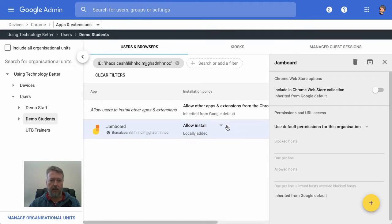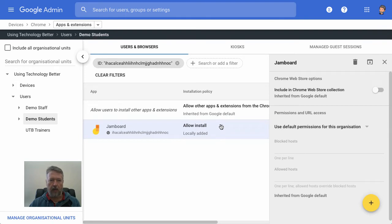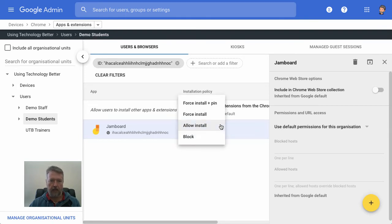Now, you'll notice here that next to Jamboard, it says Allow Install. We've got a couple of different options that we can select.